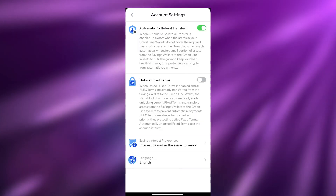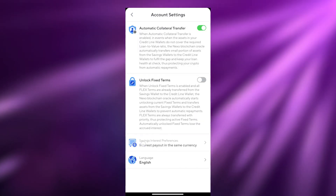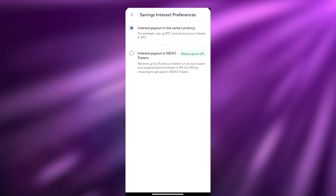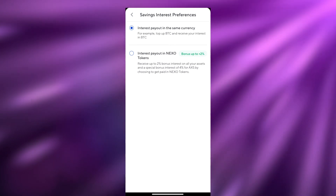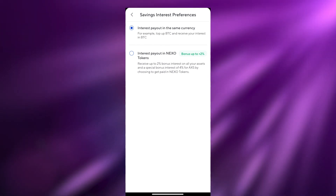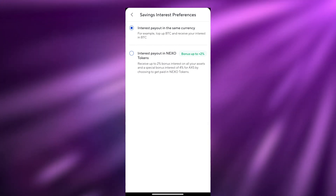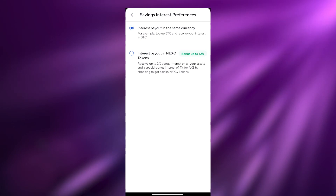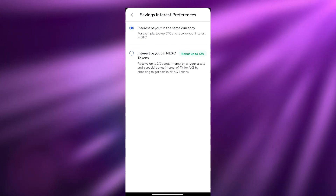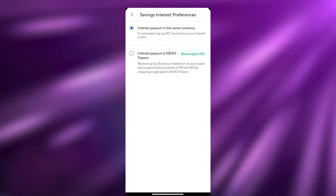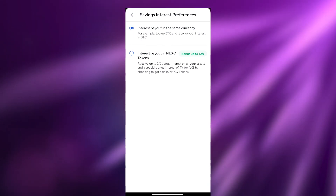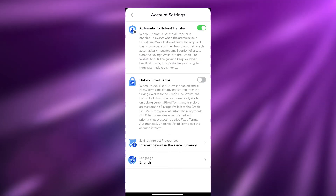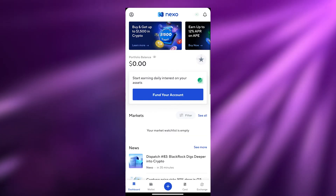In Account Settings you have your Save Interest Preferences. Clicking there gives you two options: interest payout in the same currency (for example, top up BTC and receive interest in Bitcoin), or interest payout in Nexo tokens, which gives you up to 2% bonus interest on all assets and a special 4% bonus interest on AXS. I'm personally going to stick with the same cryptocurrency, since if prices go up the bonus value increases too.